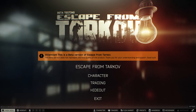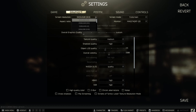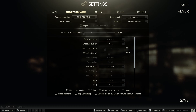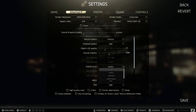Now that we have everything set up in the NVIDIA panel, go to the graphics tab in the settings, select your DSR resolution, make sure you're in full screen — this will not work in borderless. Go to DLSS and select Quality, and that's it.